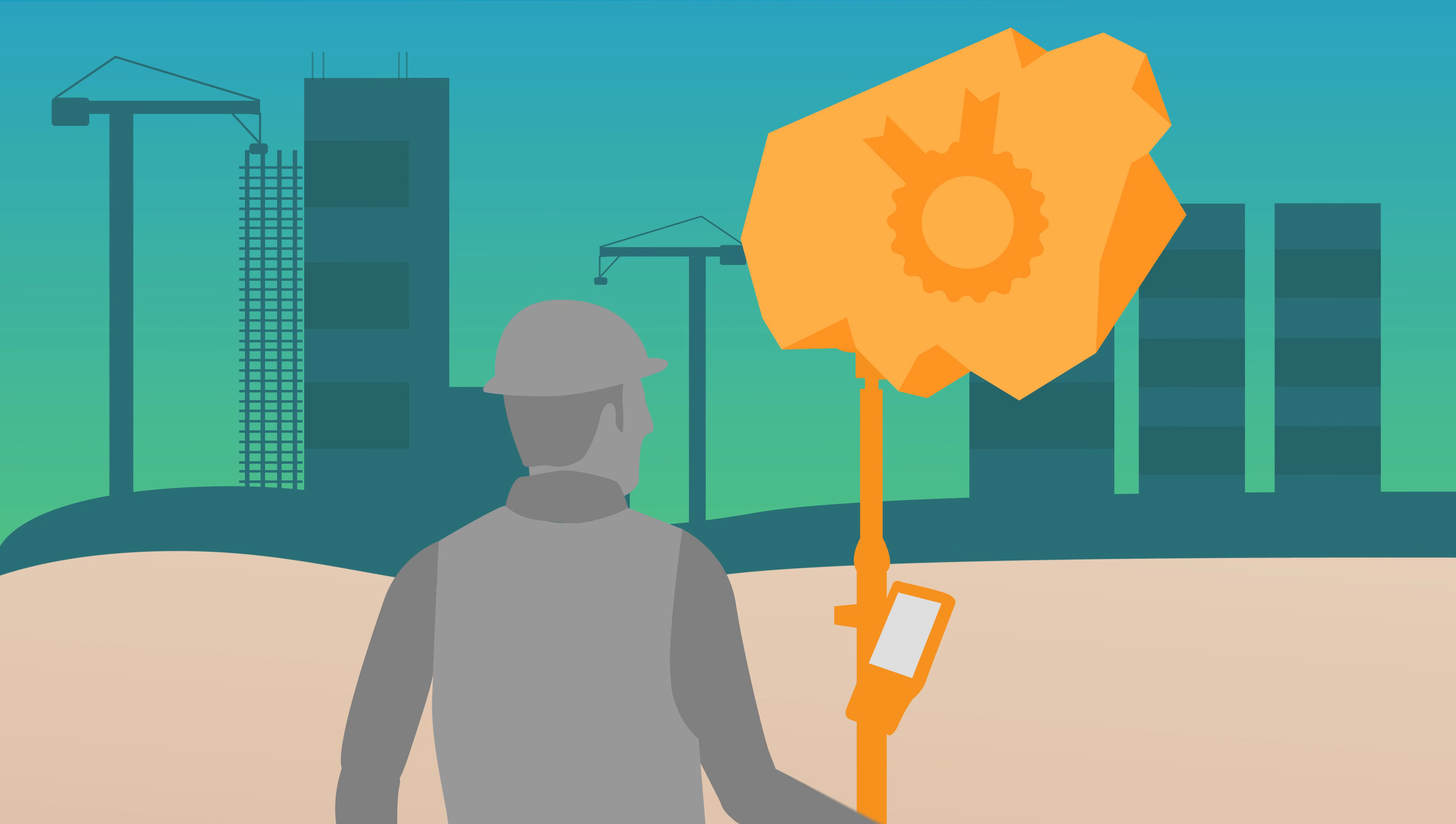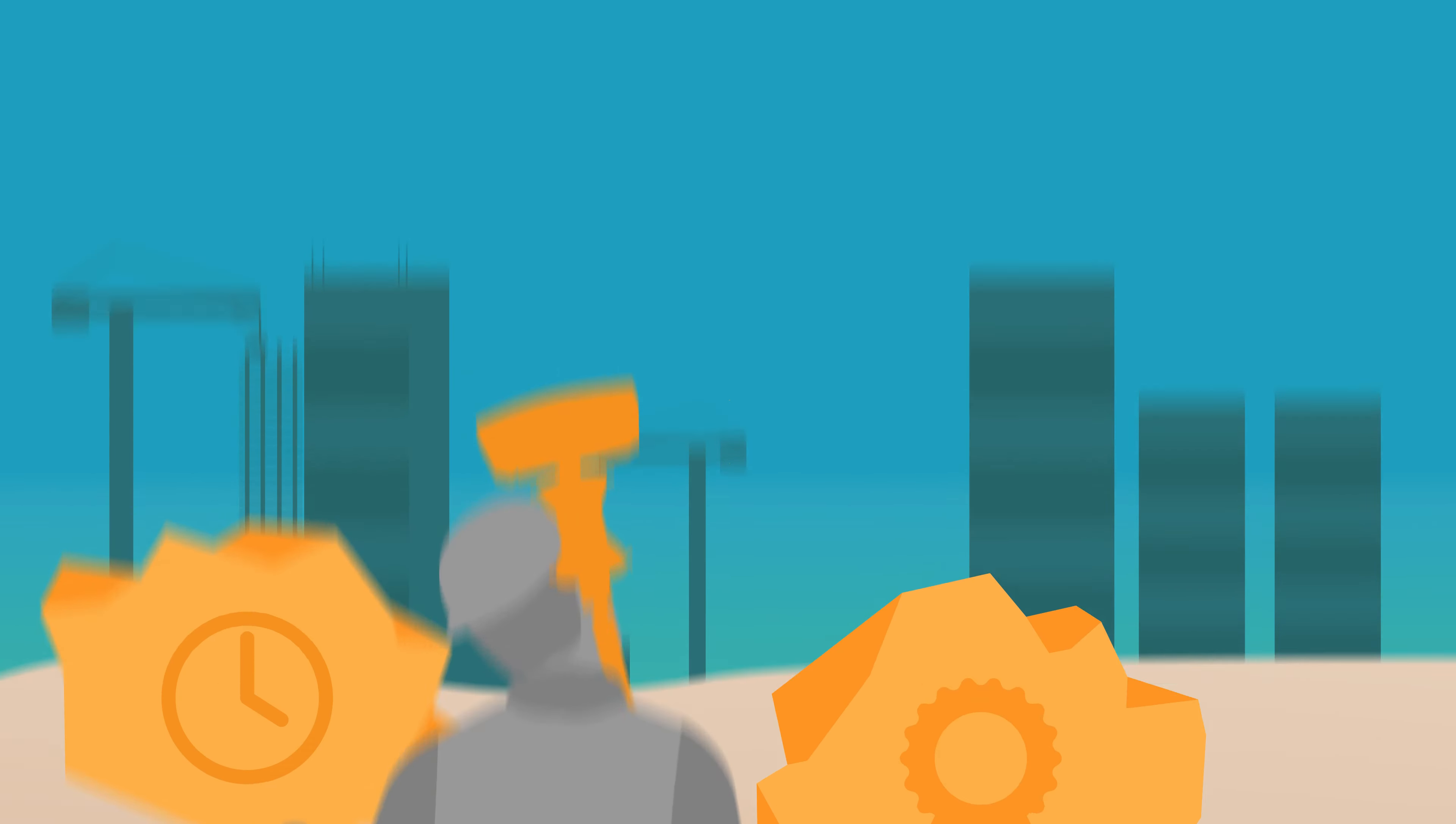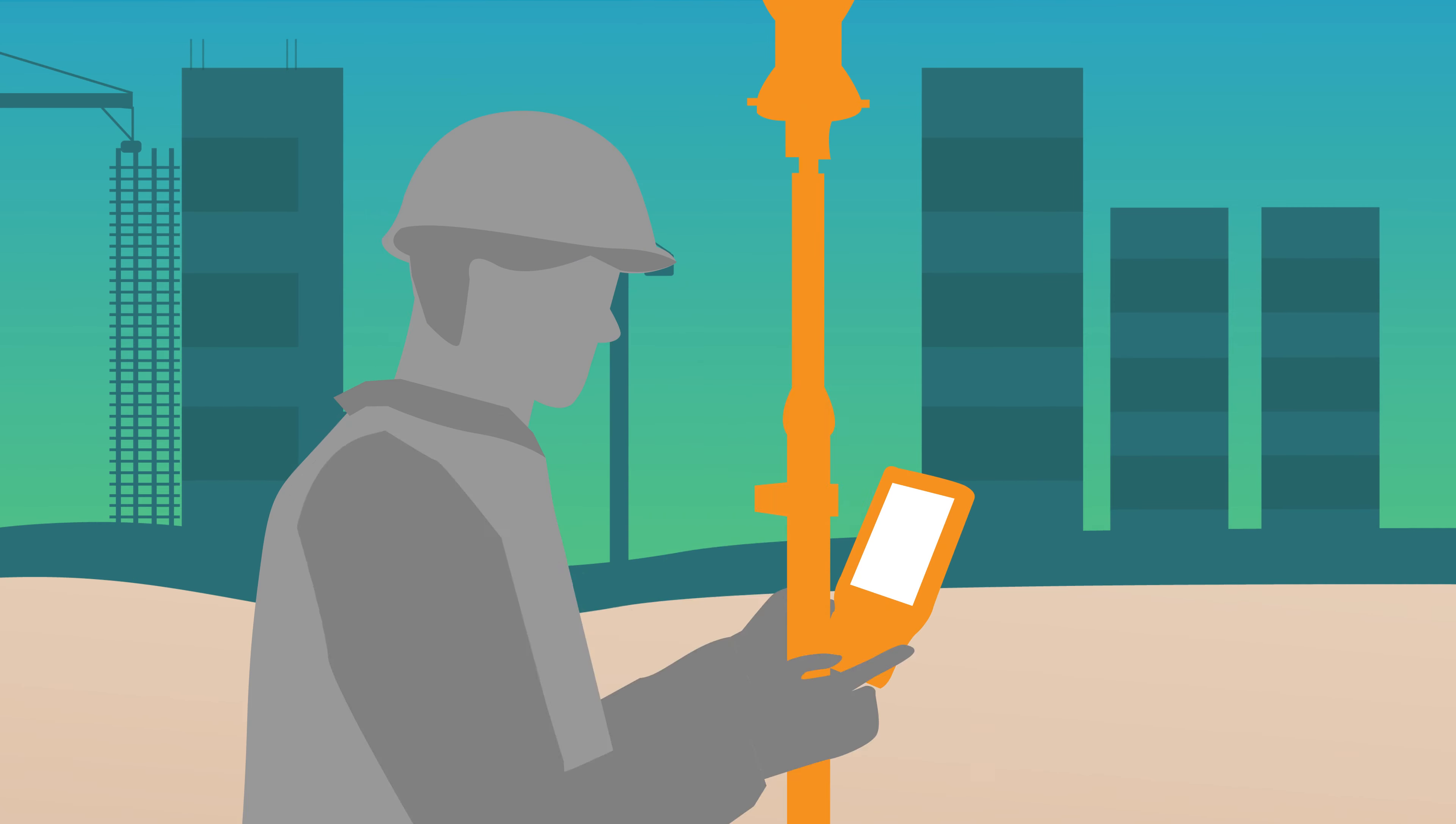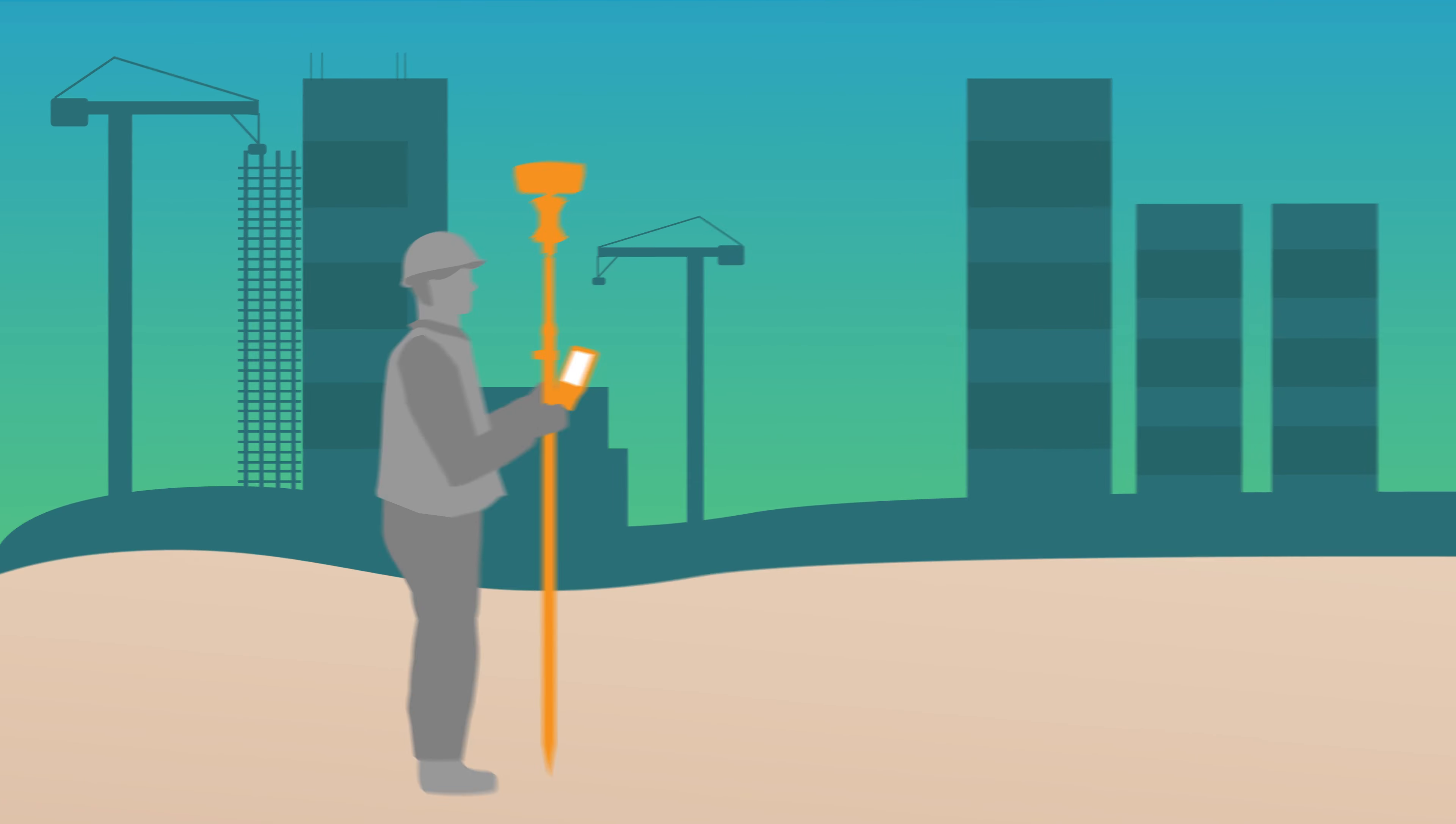Being under pressure to deliver excellent quality on time and within budget is a reality that every surveying and construction professional faces. So when unnecessary issues arise, like not having the right data available when and where it is needed, it can be really frustrating.